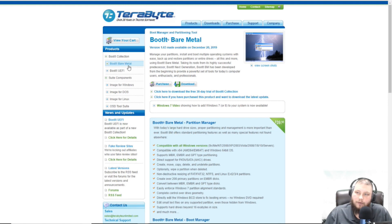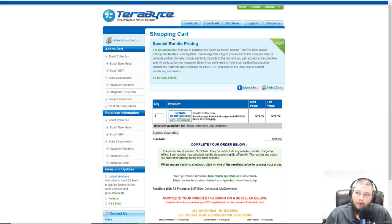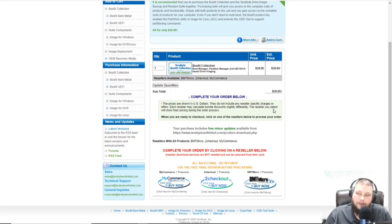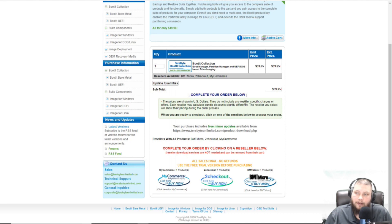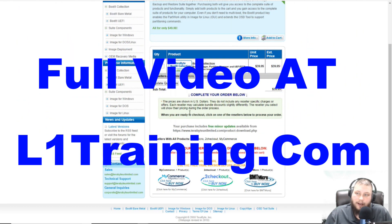What I did was I found the actual Bootit, I clicked Purchase, this Bootit Collection, that's what you're going for. That's the $39.95. There are other options. You can buy other tools with it. So it comes with the Boot Manager, the Partition Manager, the UEFI NDOS-based drive imaging system. Lots and lots of features built into this.